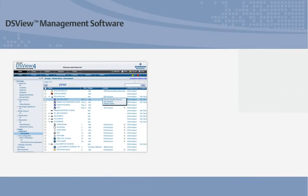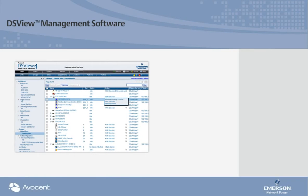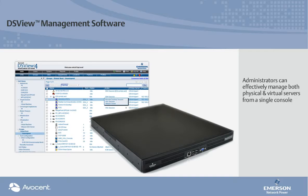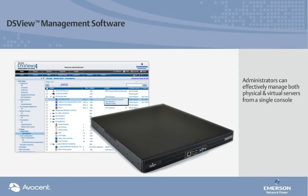Combining the Avocent DSView management software and universal management gateway, administrators can effectively manage both physical and virtual servers from a single console.